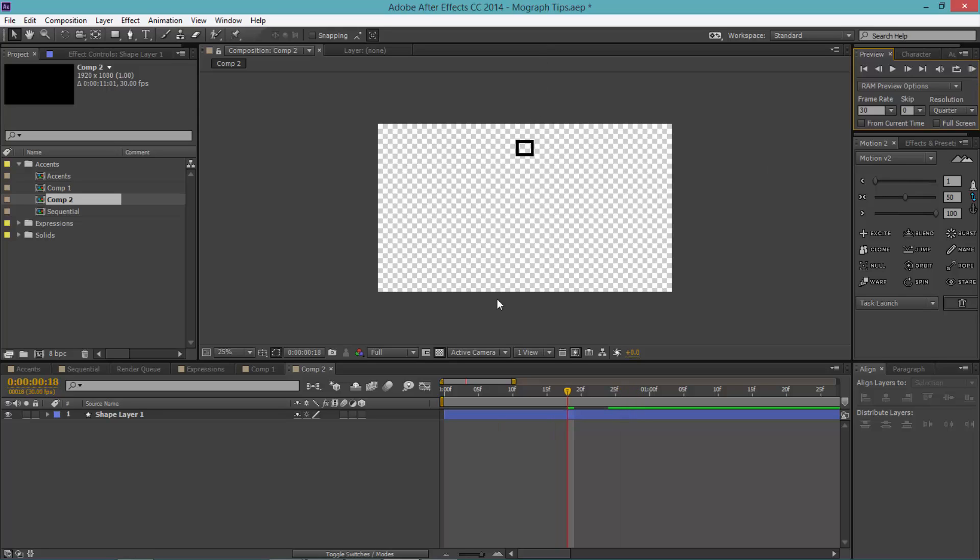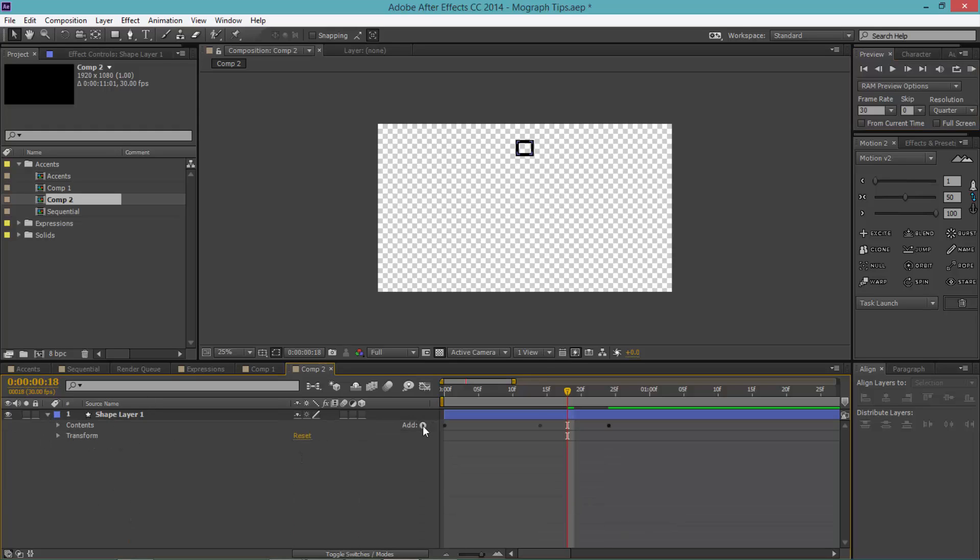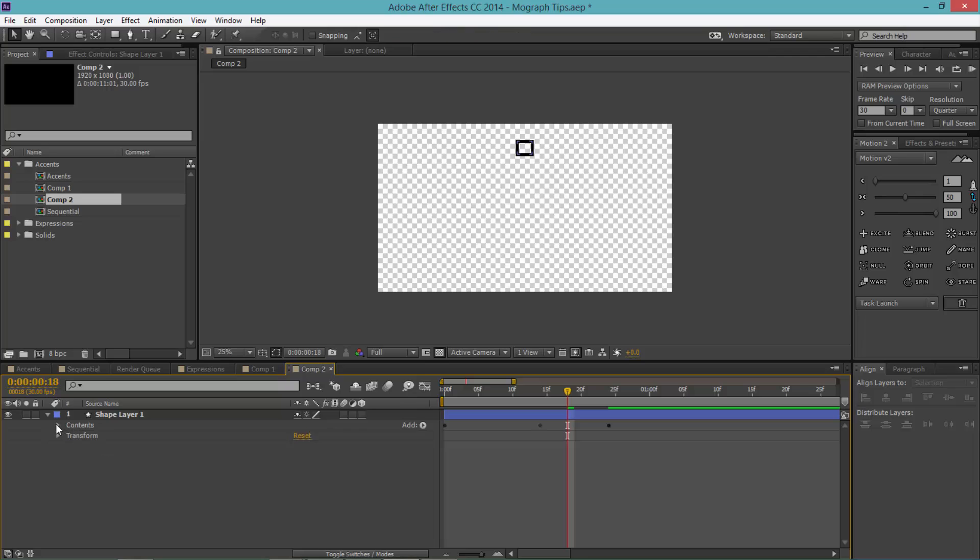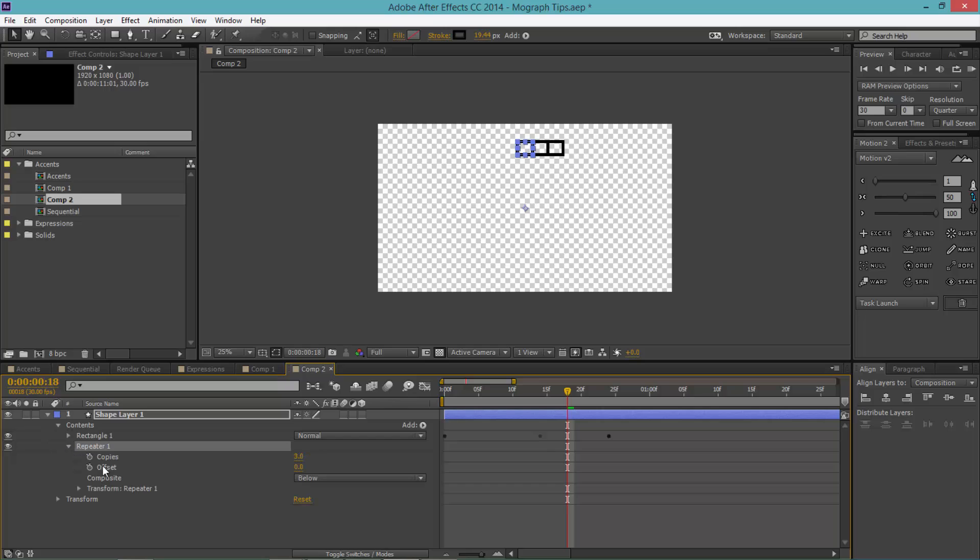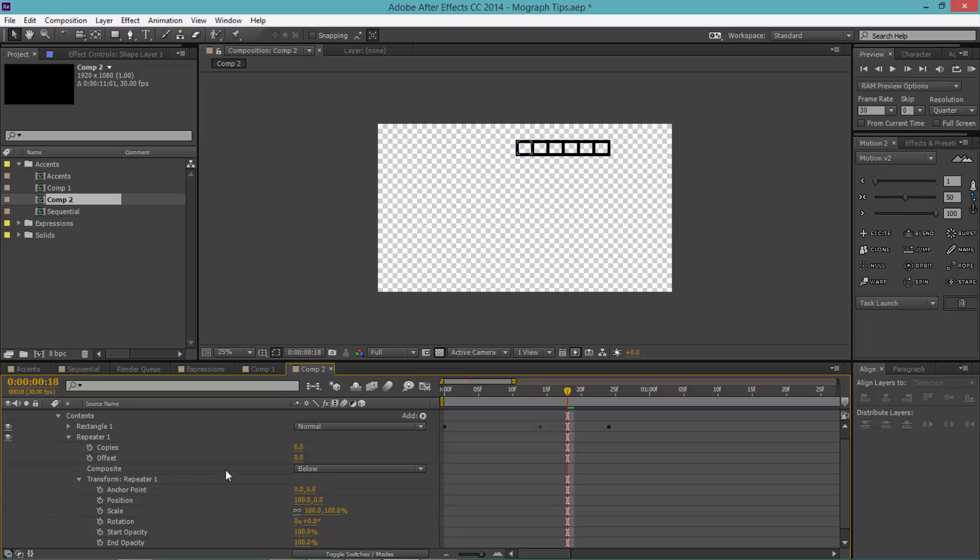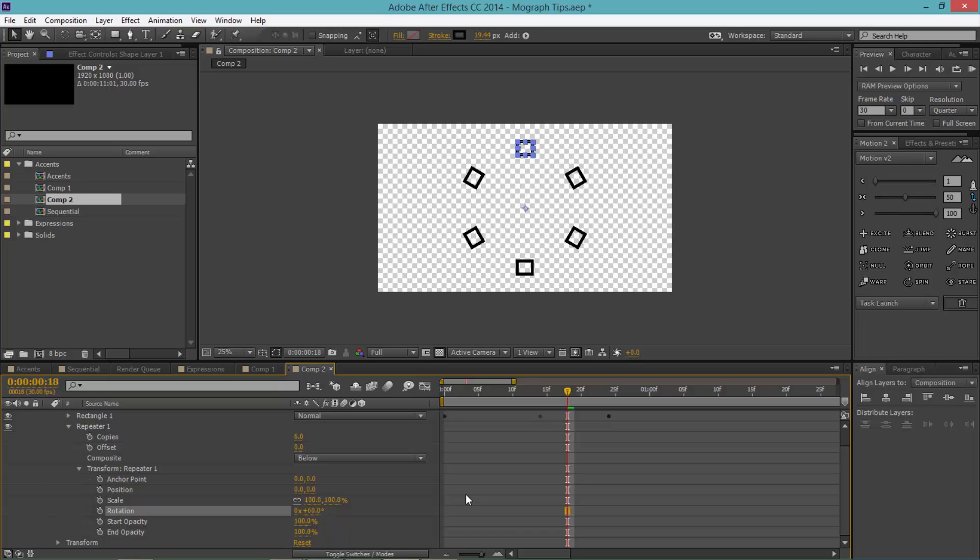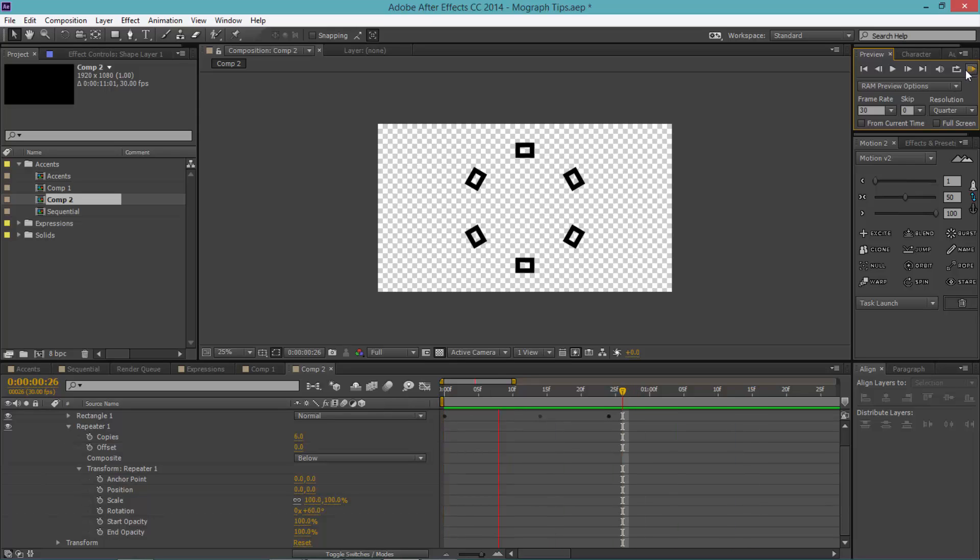So right now we have only one that shoots out. Now we need to have a couple more. So to do this we use a property called repeaters. Click add repeater and we're gonna make the copies six. Go to transform repeater one. To make this work, make the position zero zero. Make the rotation the amount of 360 divided by the amount of copies. In this case we have six copies. Click enter and voila, just like that. If you watch our animation, it has automatically generated six copies. It's that simple.